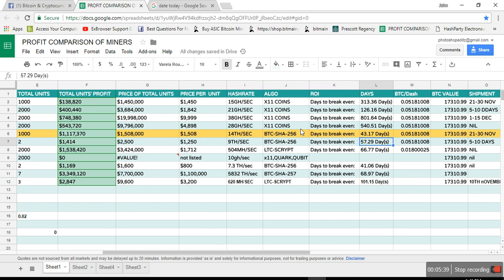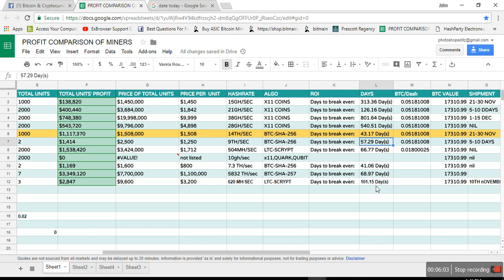So these two miners which are Bitcoin miners are looking good, those are from Ebit and from Bitmain. And L3 Plus is doing well, 66 days, still good profit, good money to invest in.